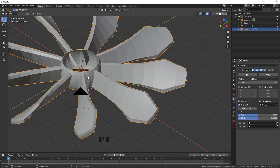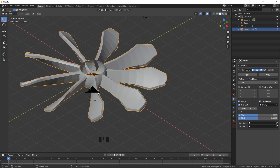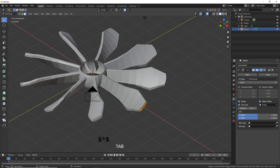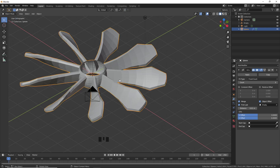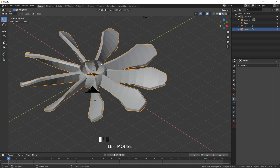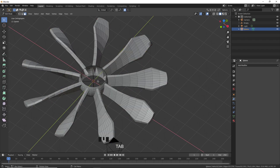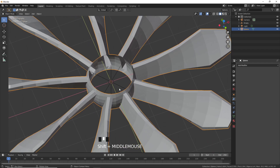Check Merge and First to Last so that all the blades are merged into a single object. The hub and blades of the propeller are now visible. What we need now is to model the hub properly. Go to object mode, apply the array modifier, then press Tab to enter edit mode and add more geometry for the hub.